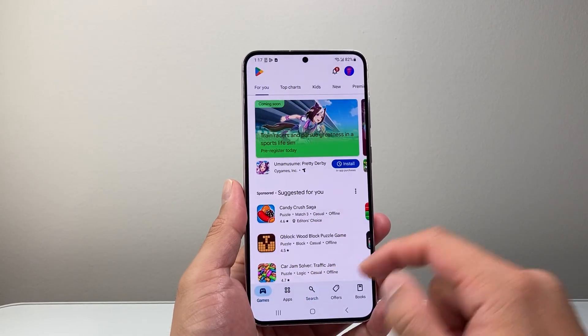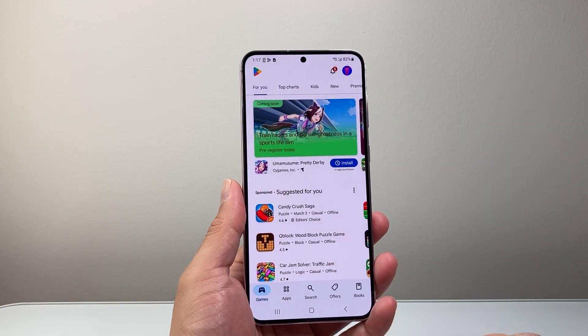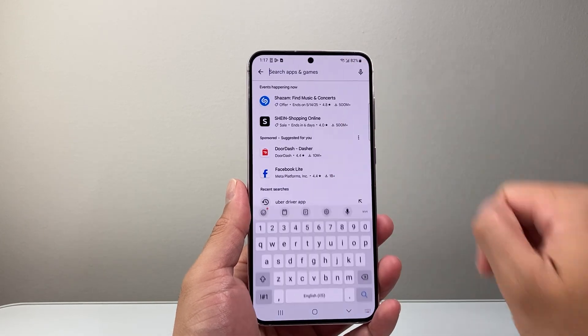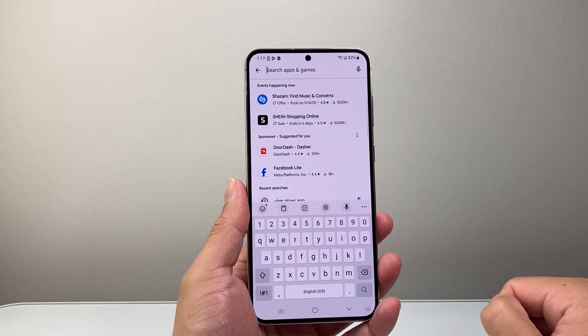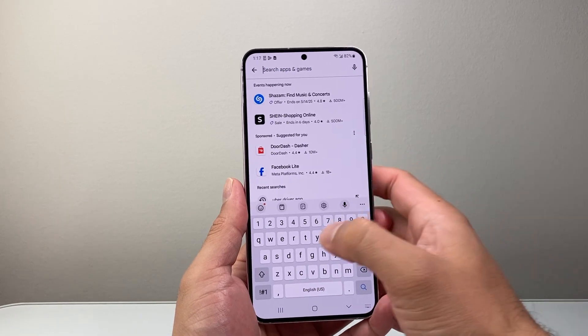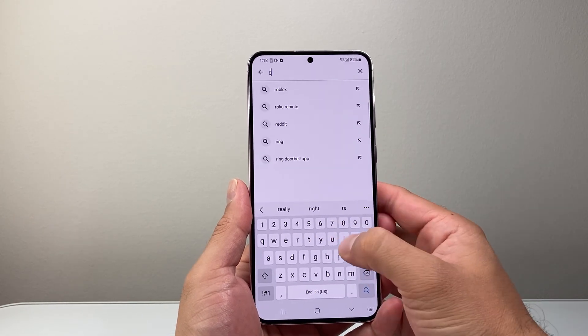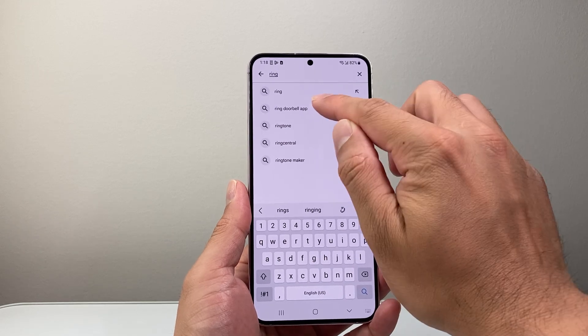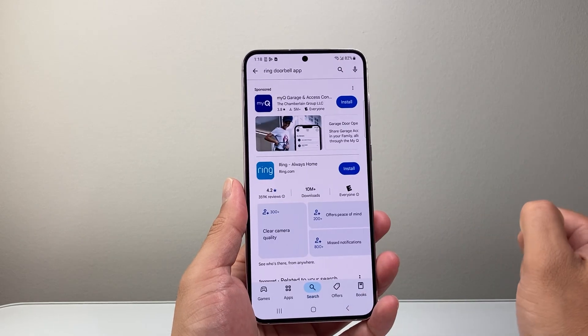Now from the Play Store here, you're going to go to the search page, and then up top you're going to search for the Ring app. So we're going to search up Ring doorbell app.